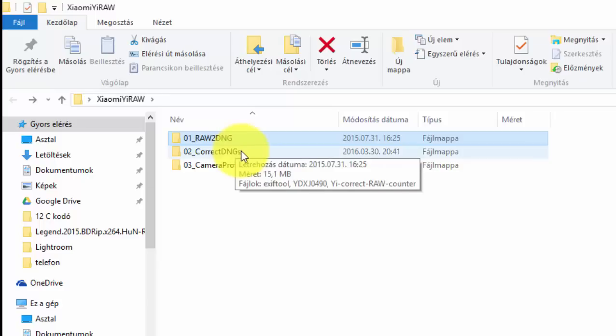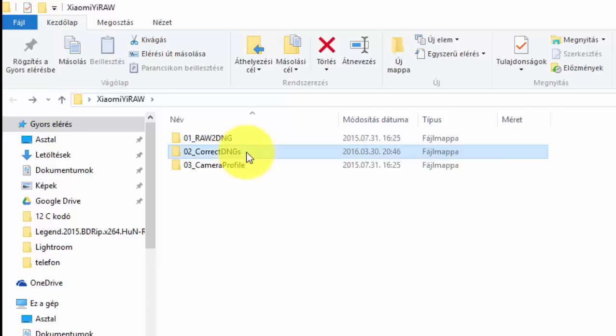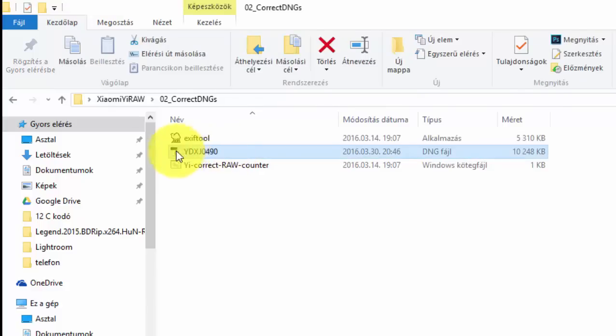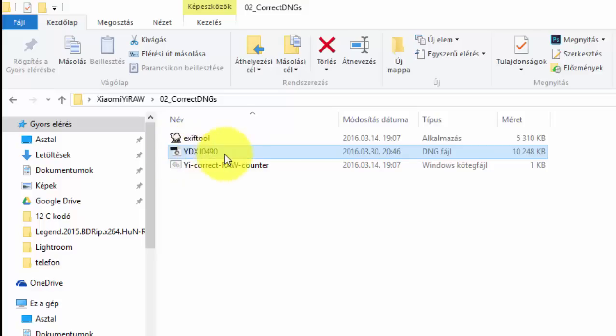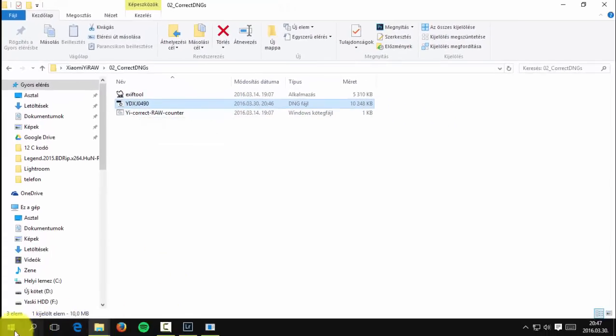And open the correct DNG folder. Here you can see the DNG file that we just made. Now open Lightroom.